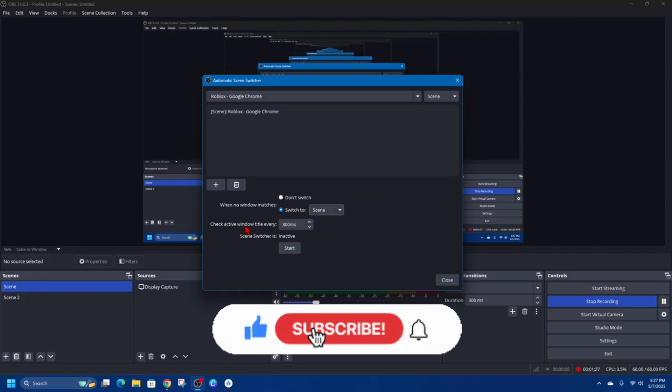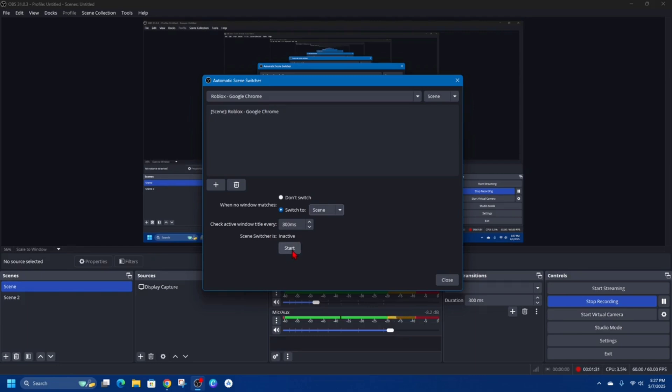You can also change the active window title check to every 300 milliseconds or you can change that to whatever you want. Now to activate it, go ahead and click on Start, and obviously to stop, click on Stop.